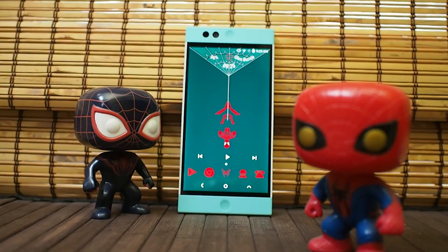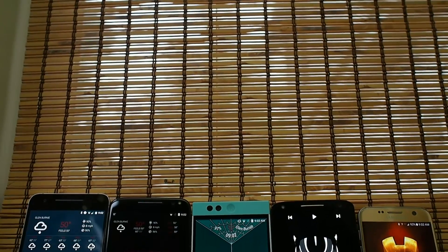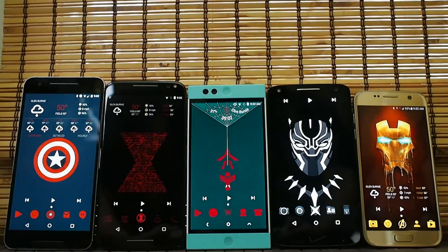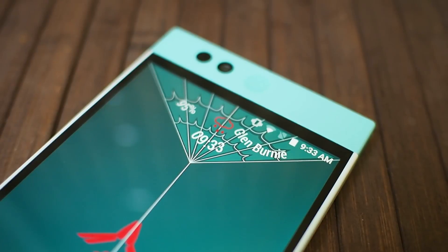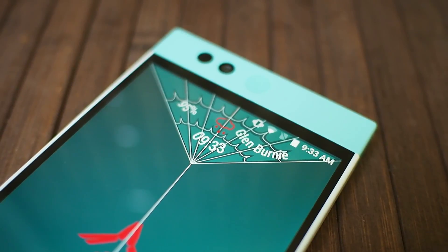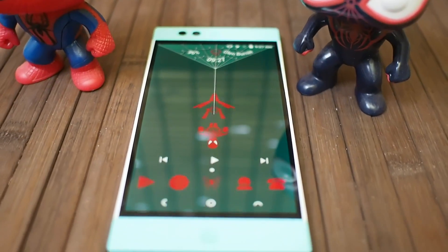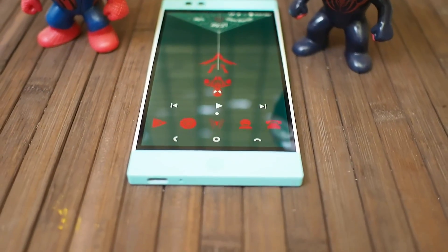Hey everyone! Spidey's finally got a playdate with the Avengers in Captain America: Civil War. Woohoo! I'm Ara from Android Central and this is our Spider-Man theme.